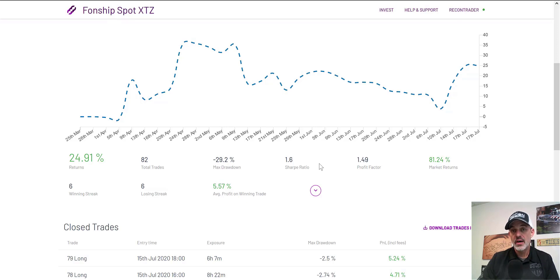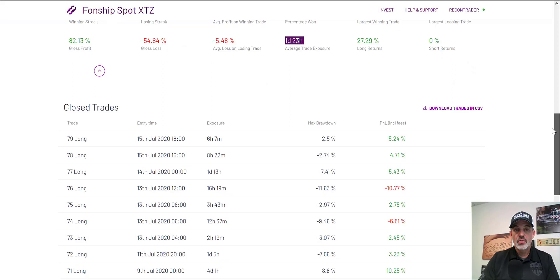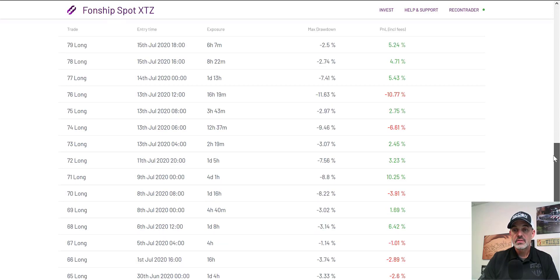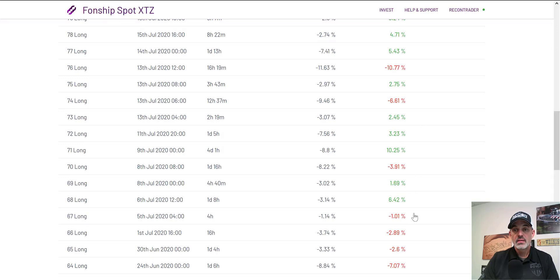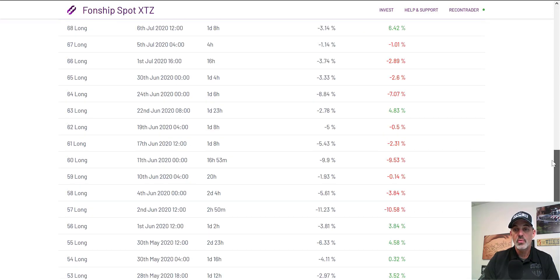If I'm going to send my money into battle with someone else as the commander, I would expect these numbers to be higher. Winning streak six, losing streak six. Average win percentage 5%, and average trade exposure about two days. Looking at recently closed trades — pretty good win sizes, but these losses are really not acceptable. They could clean this algorithm up if they tightened up those losses. I'm not real thrilled with the risk versus reward on this one.